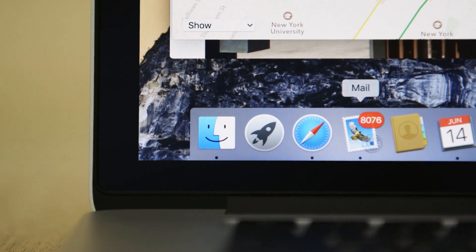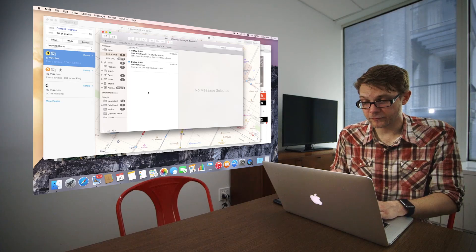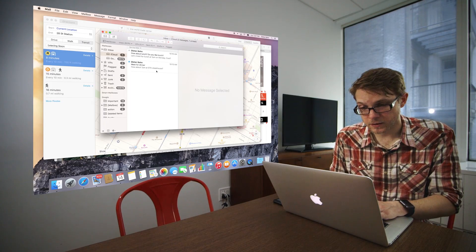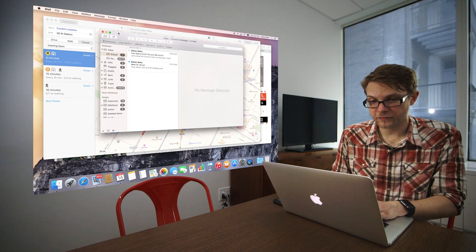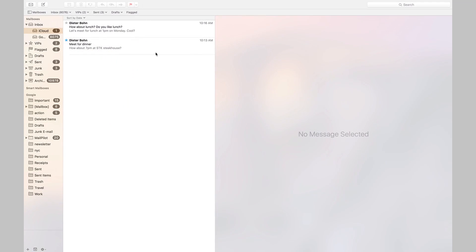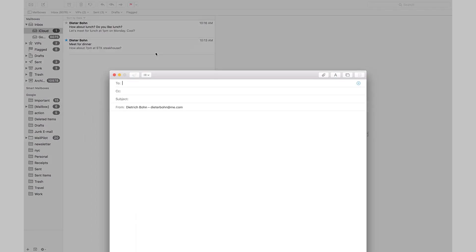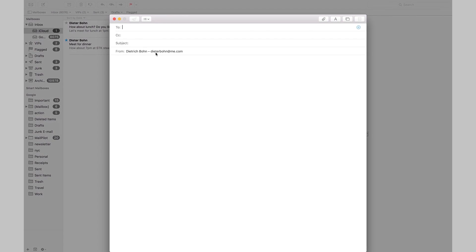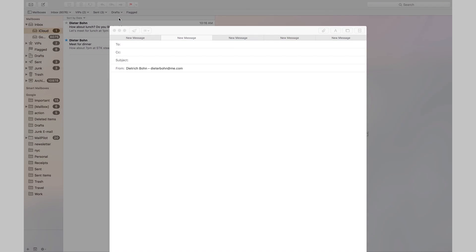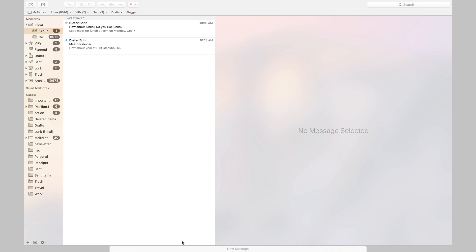Mail has also seen a big improvement. Apple says that it can sync messages faster. They've also added some new full screen modes. So if I go into full screen and I start a new compose message, I can start a bunch of them. And you can see that they are separated out into tabs. And if I minimize it, it sits down here at the bottom of the full screen so I don't lose it.